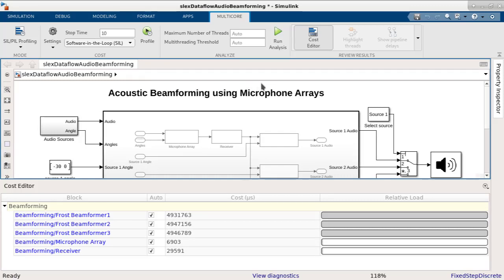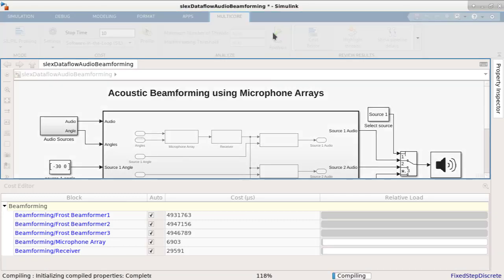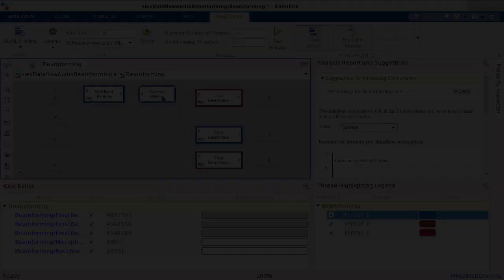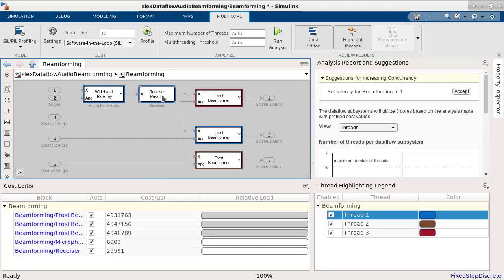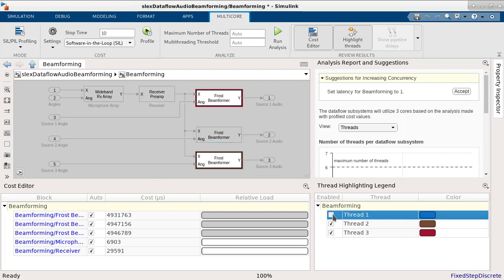Now let's run the analysis. Upon completion of the analysis, the results of partitioning are shown in the thread highlighting legend. Here, it shows that the blocks are partitioned into three threads. Using the legend, you can individually highlight all the blocks that are mapped to each thread.